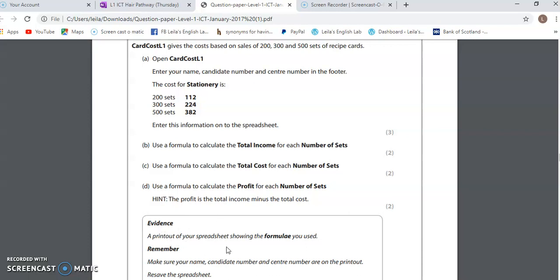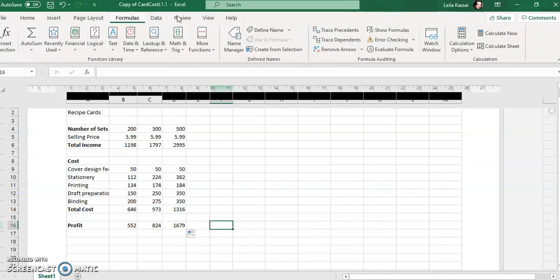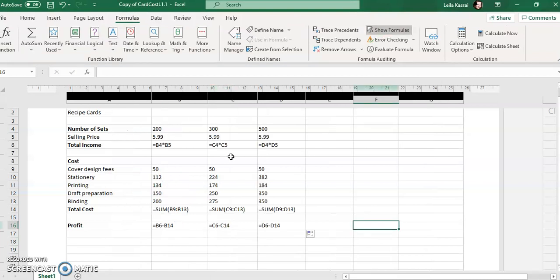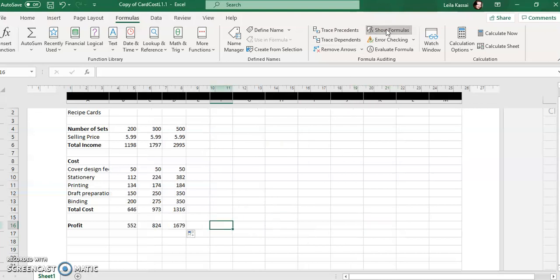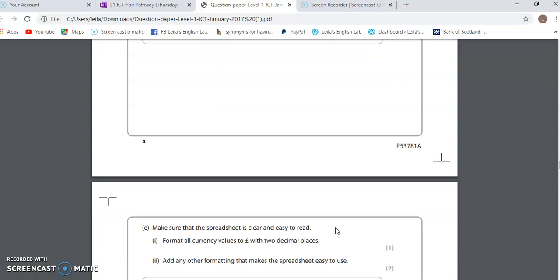It says a printout of your spreadsheet showing the formulae you have used. In order to see the formulas, I'm going to click on Formulas and then click on Show Formulas. This is how my examiner can see wherever I've used a formula. In my test, I will print out this sheet and hand it in as part of evidence. For now, I'm just going to go back to the data view.